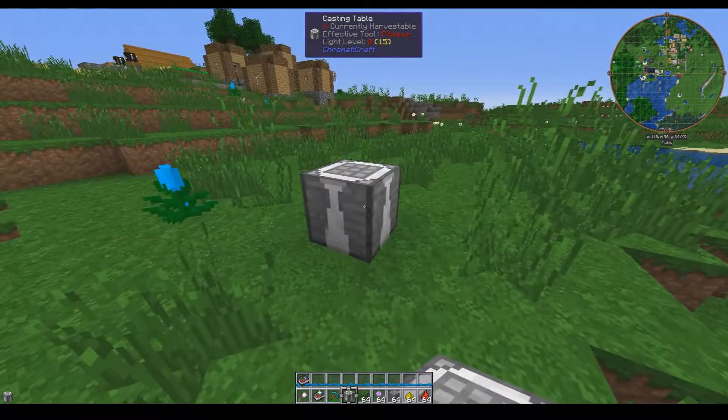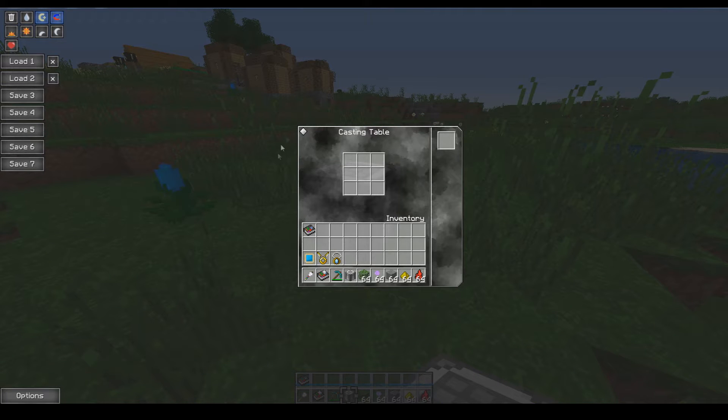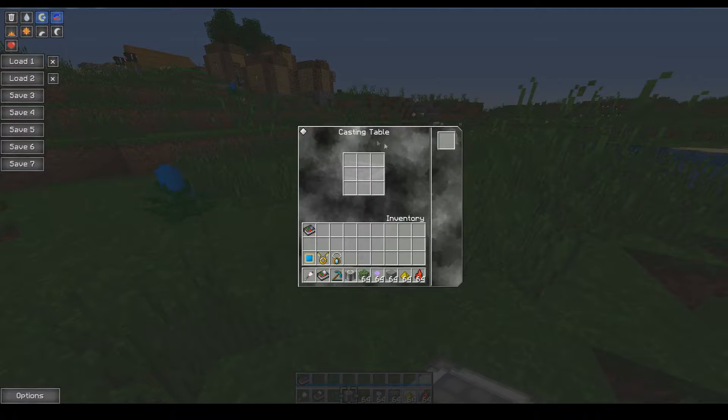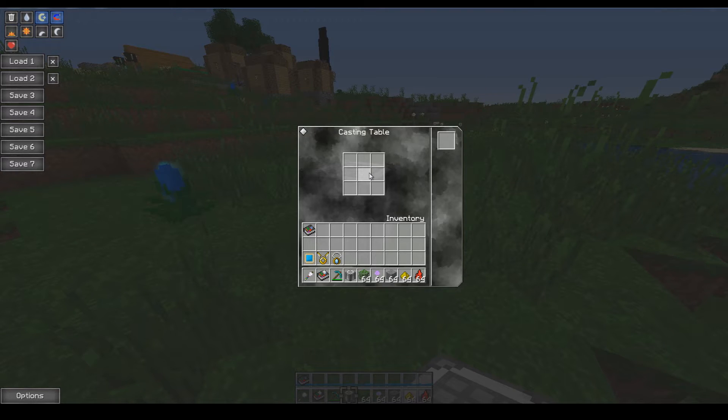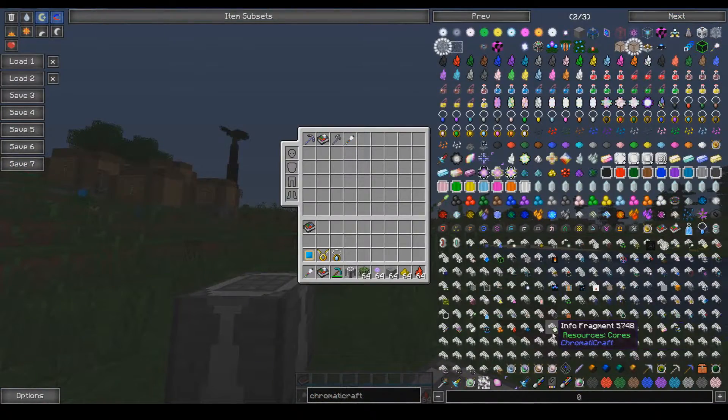Then when you place it down you'll get an interface like this. What this does is allow you to create every other ChromatiCraft item from here on out.